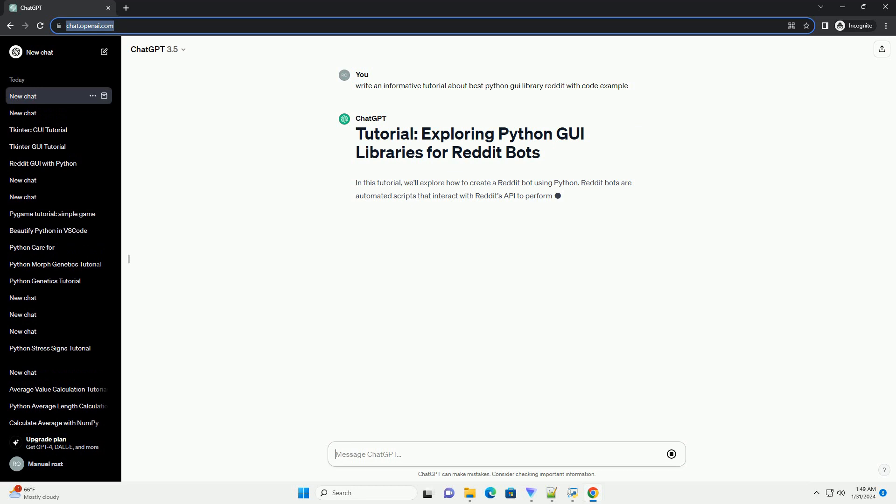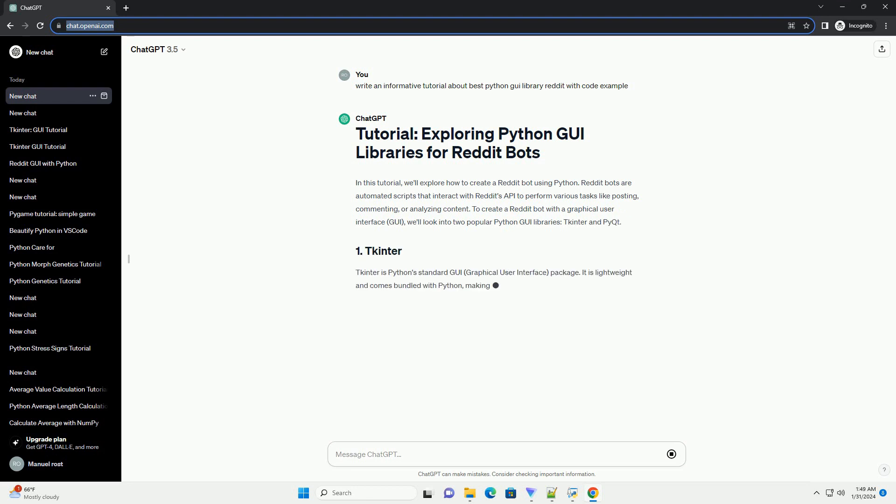or analyzing content. To create a Reddit bot with a graphical user interface (GUI), we'll look into two popular Python GUI libraries: tkinter and PyQt.